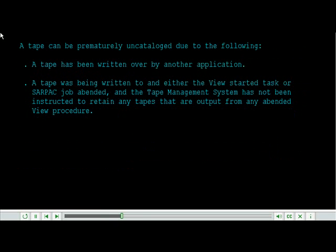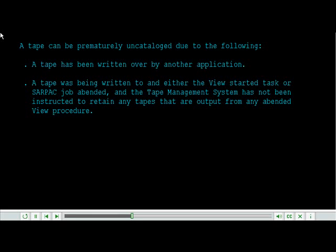A tape can be prematurely uncataloged due to the following: A tape has been written over by another application, or a tape was being written to and either the view started task or SAR PAC job abended and the tape management system has not been instructed to retain any tapes that are output from any abended view procedure.